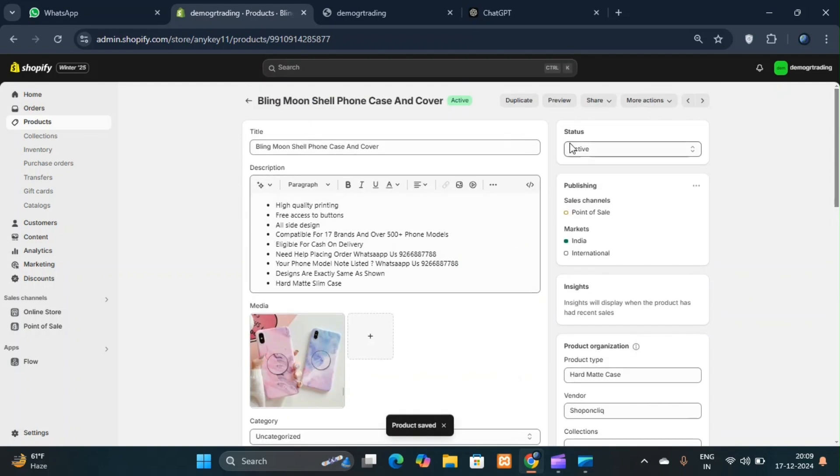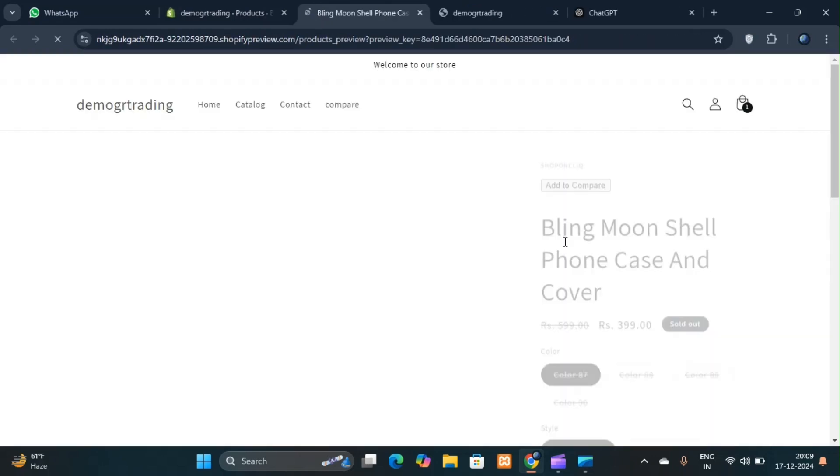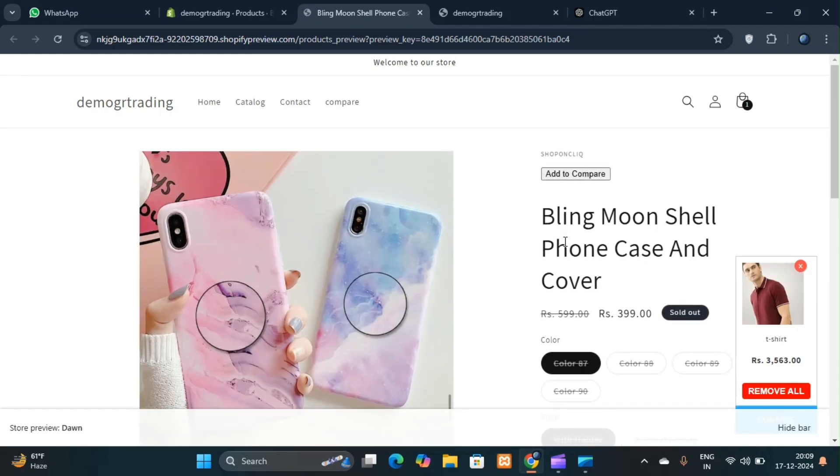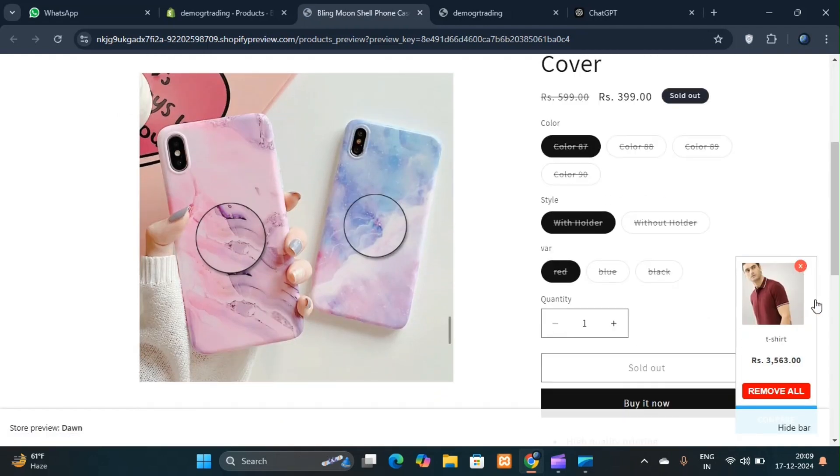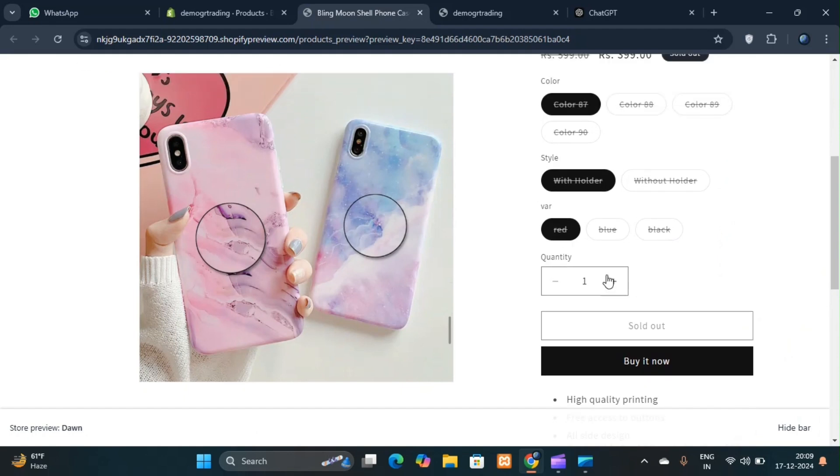When you preview the product, you'll see the variants displayed. For instance, if the meta object you created is named var, it will display along with the entries you added, such as red, blue, and black.